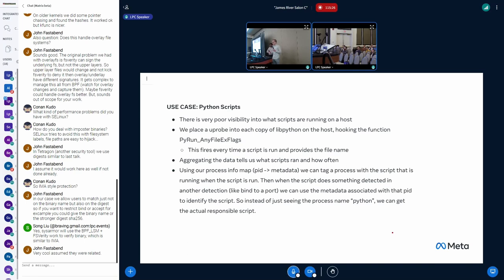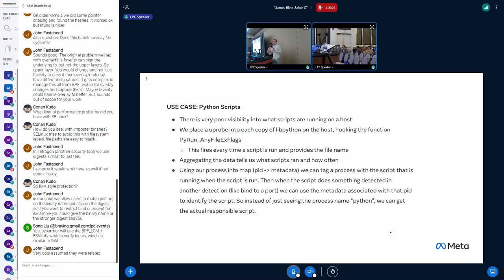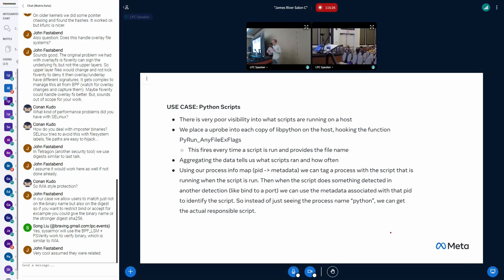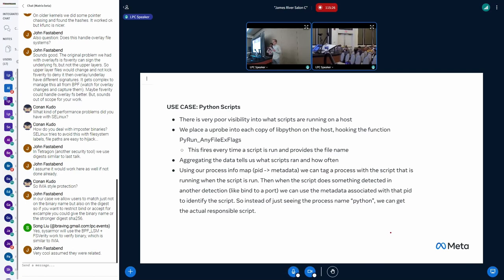And so every time a script is run, this fires and we get actually the path to the script. So there's a couple things we do with this data. The simplest one is we just log it. And then we have a table and the table tells us, oh, here's all of the scripts that are on your host that are running, which is surprisingly informative. But the second thing we do... Oh, question? Yeah, go ahead.